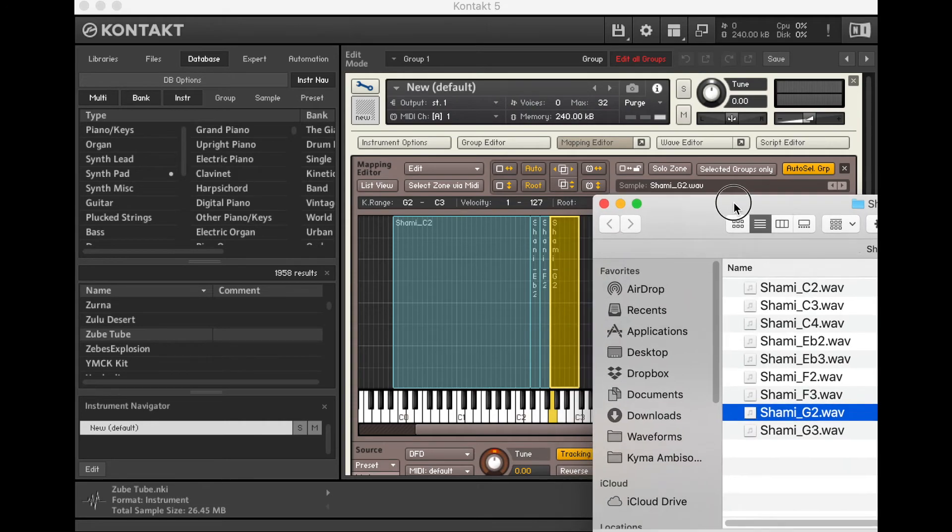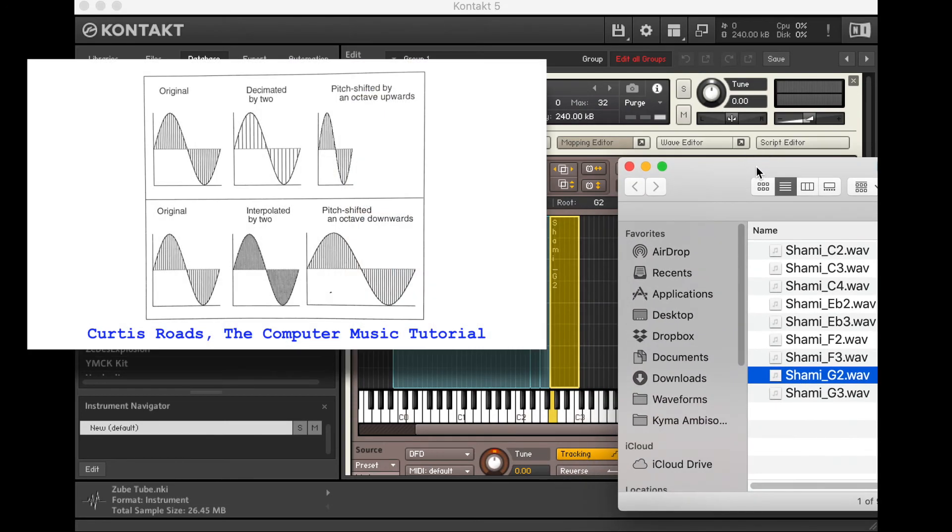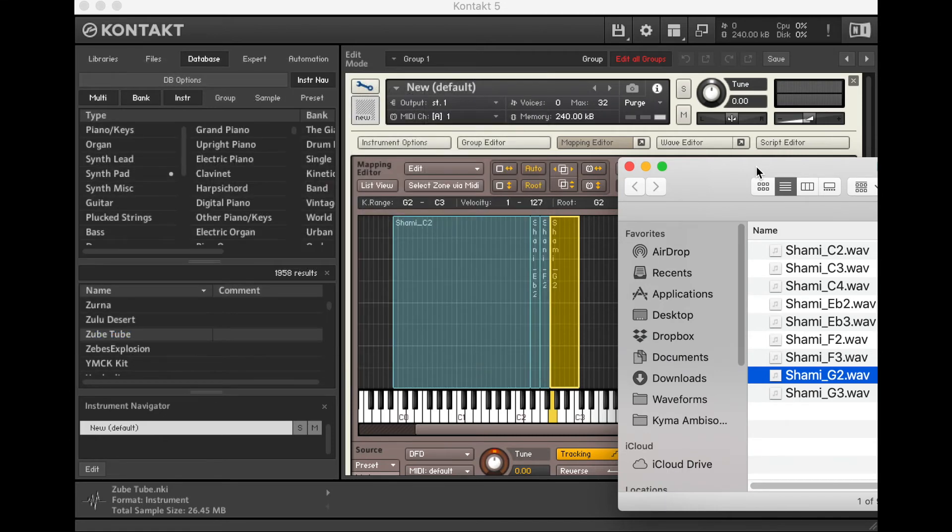So now we're switching between different samples as we go up the instrument. And this is useful because, while we can accelerate and decelerate that digital audio as much as we like, instruments' timbres actually change across the range of the instrument. So the more samples we have, the more nuanced sound is going to result.